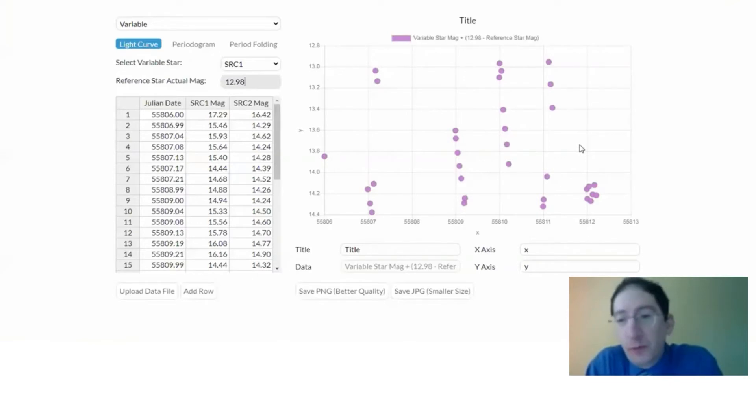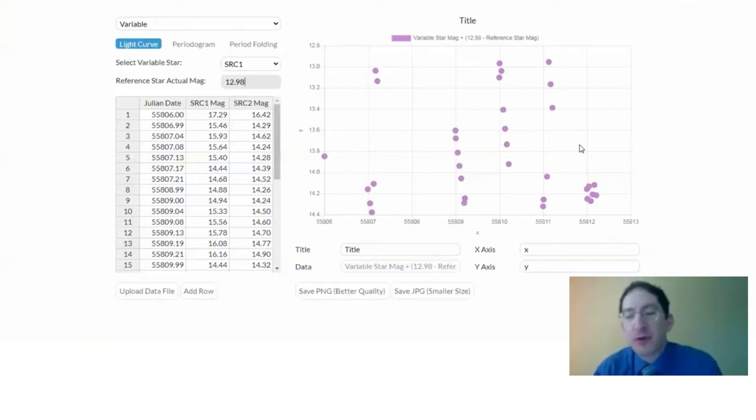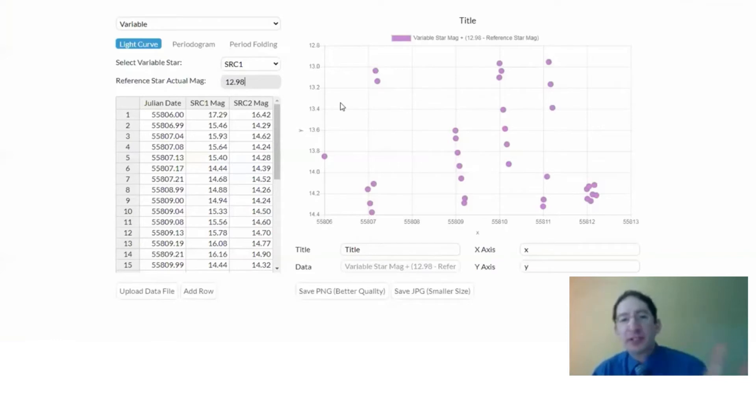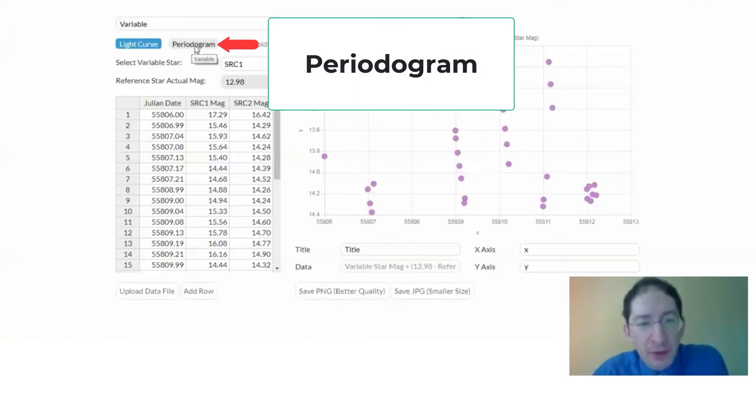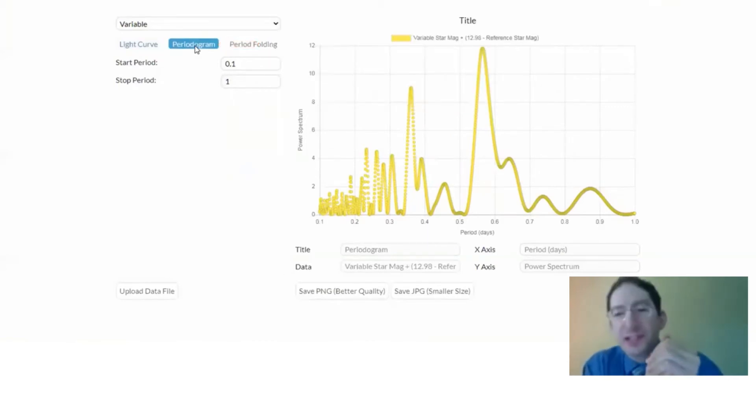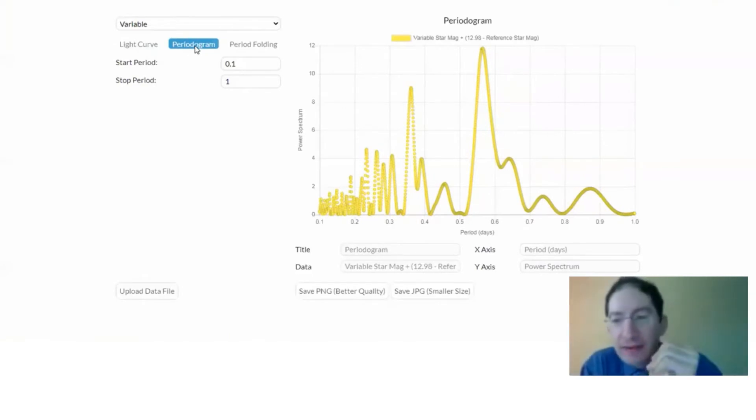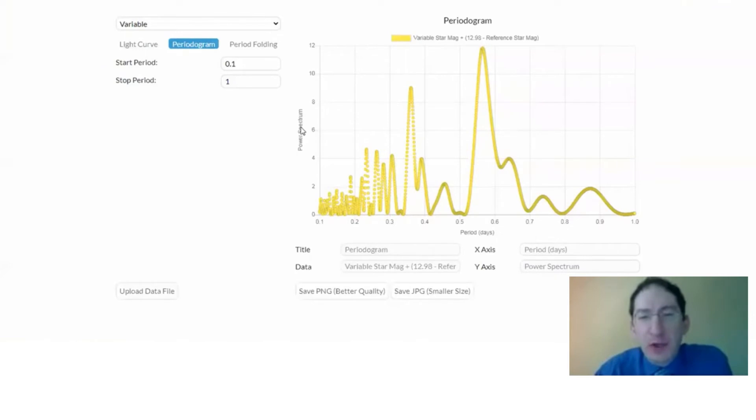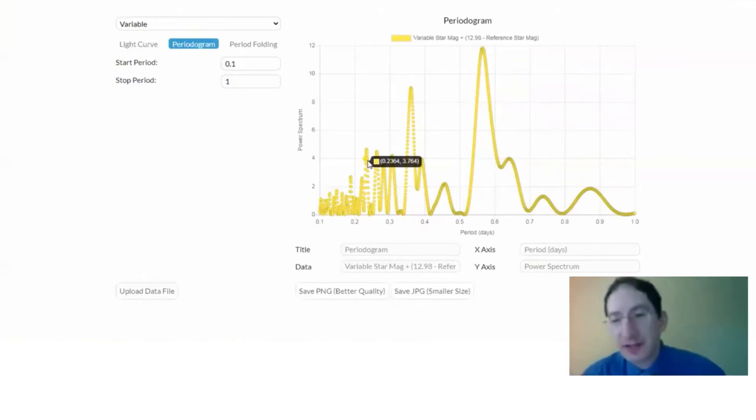So we are going to period fold. One way you could do this is guess at the period and then subtract that period from each component over and over until all the data is on top of each other. But built into this tool in the custom graphing application, we have this option called periodogram. If we click on this, this is something called a Lomb-Scargle transform. It's like a Fourier transform, and you don't really need to know what any of that is, but it calculates something called a power spectrum.